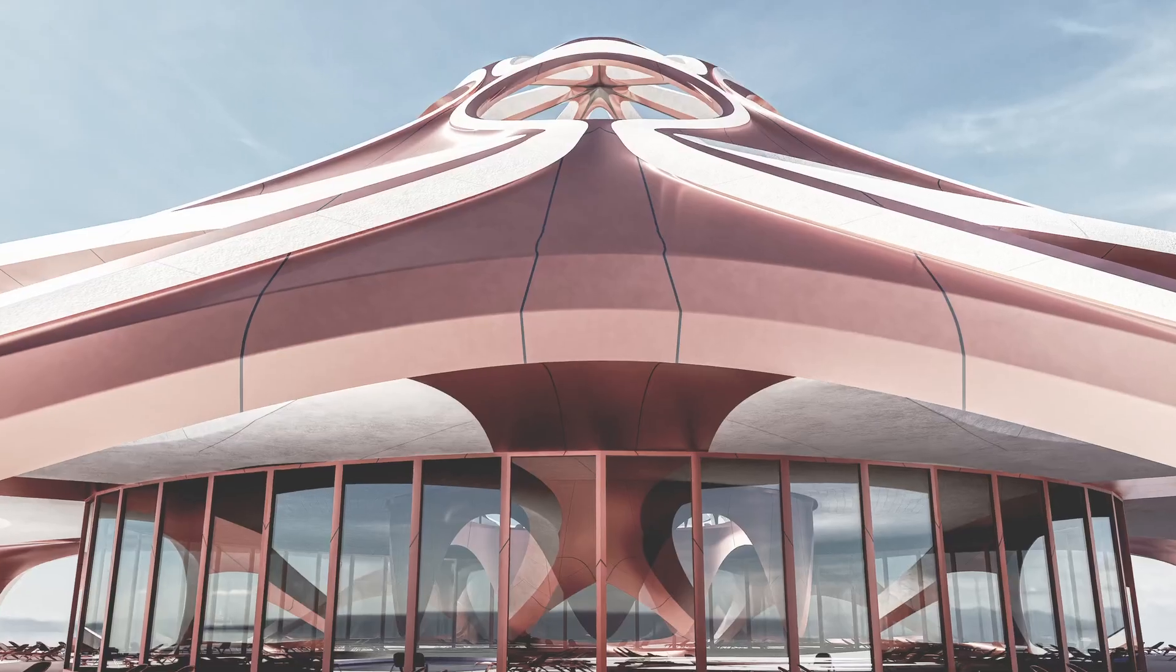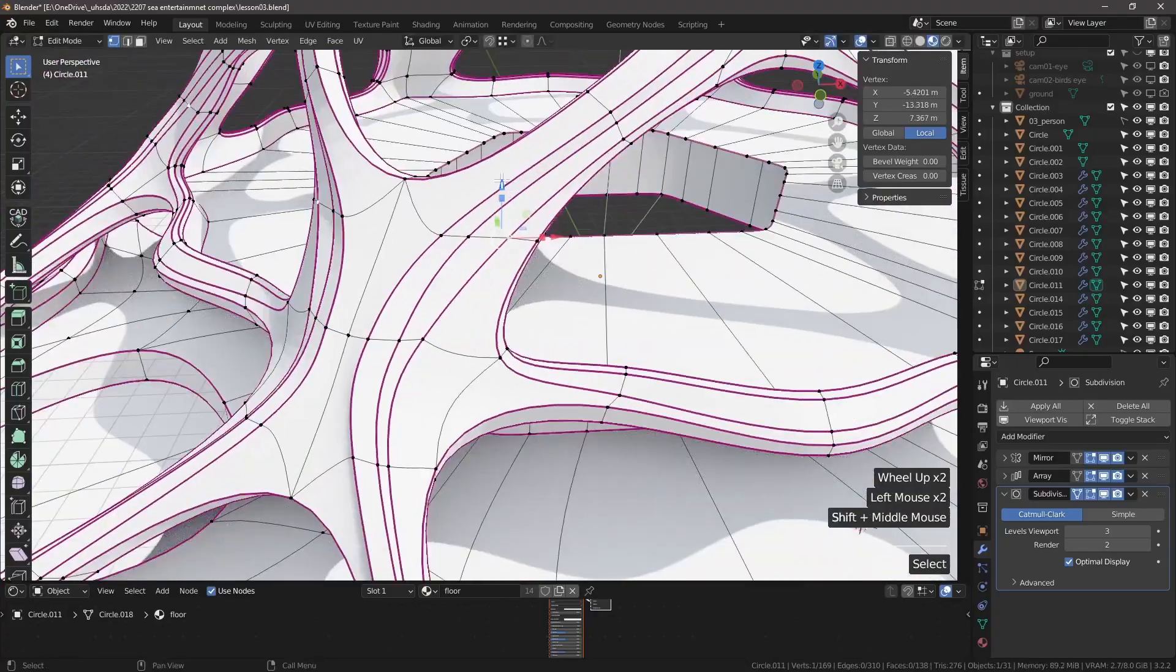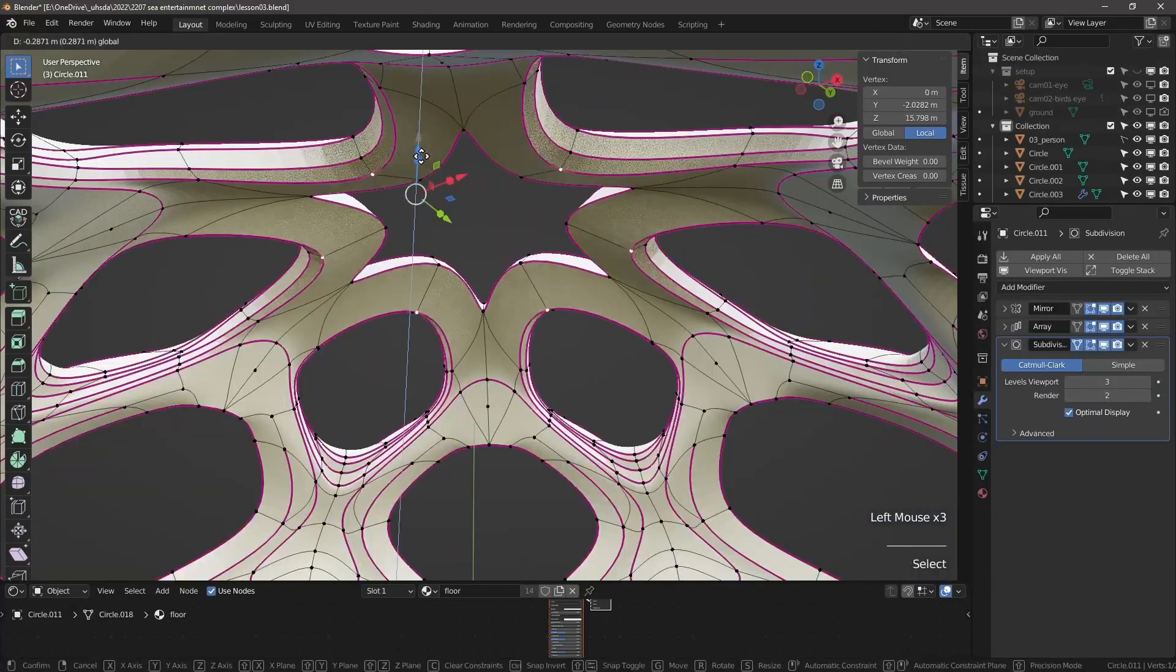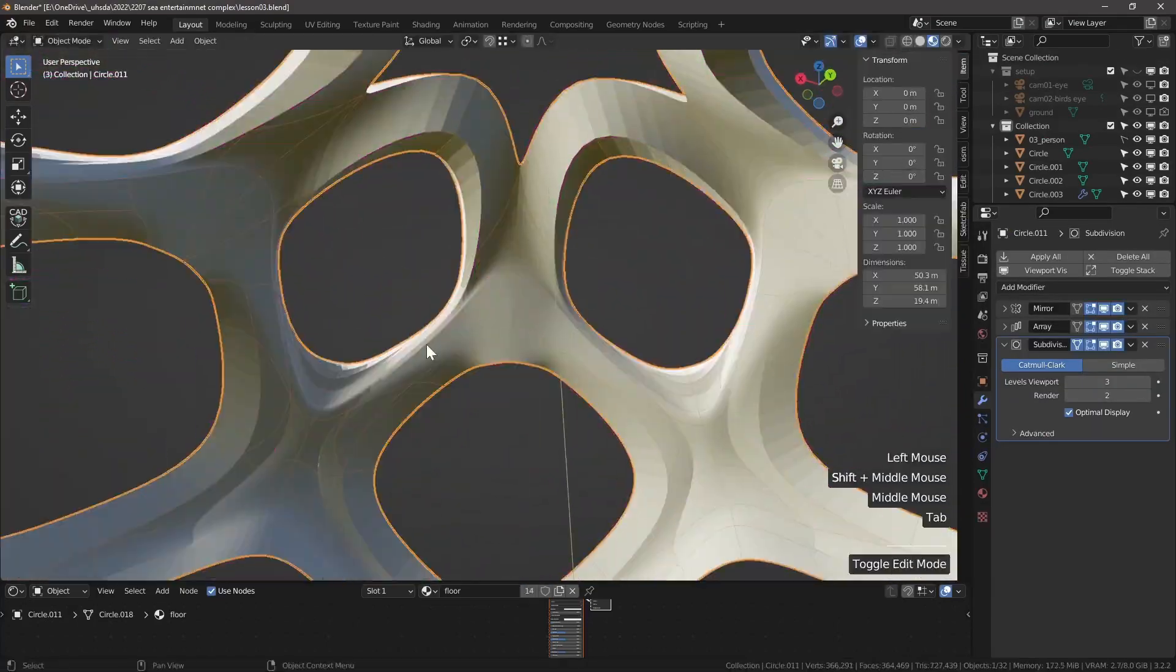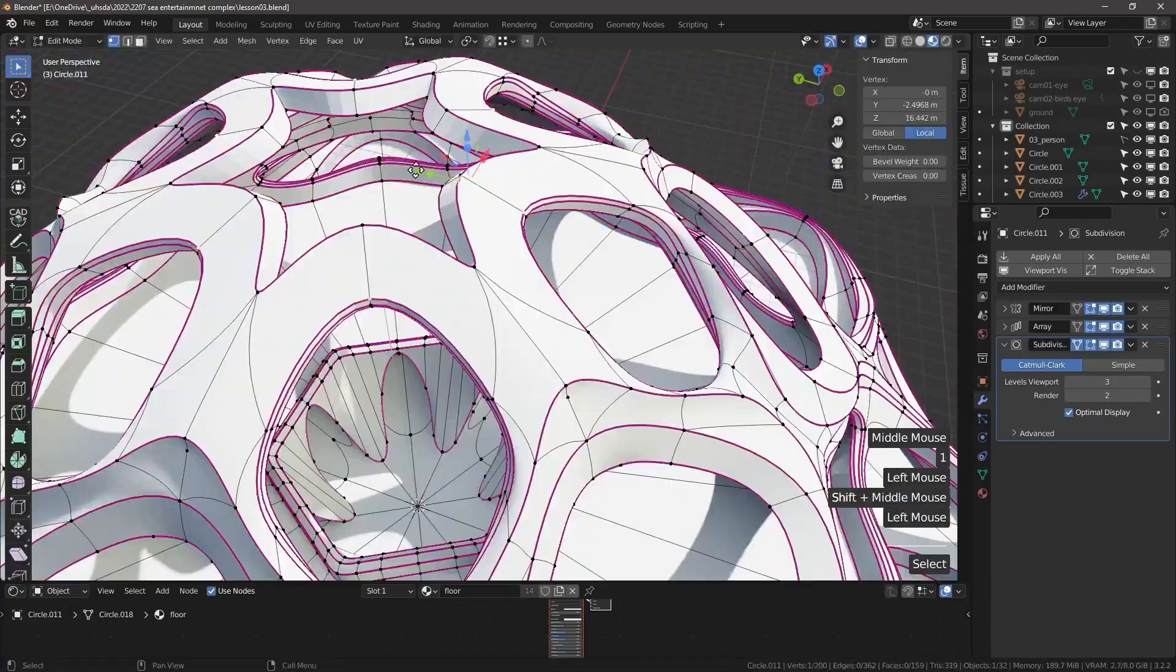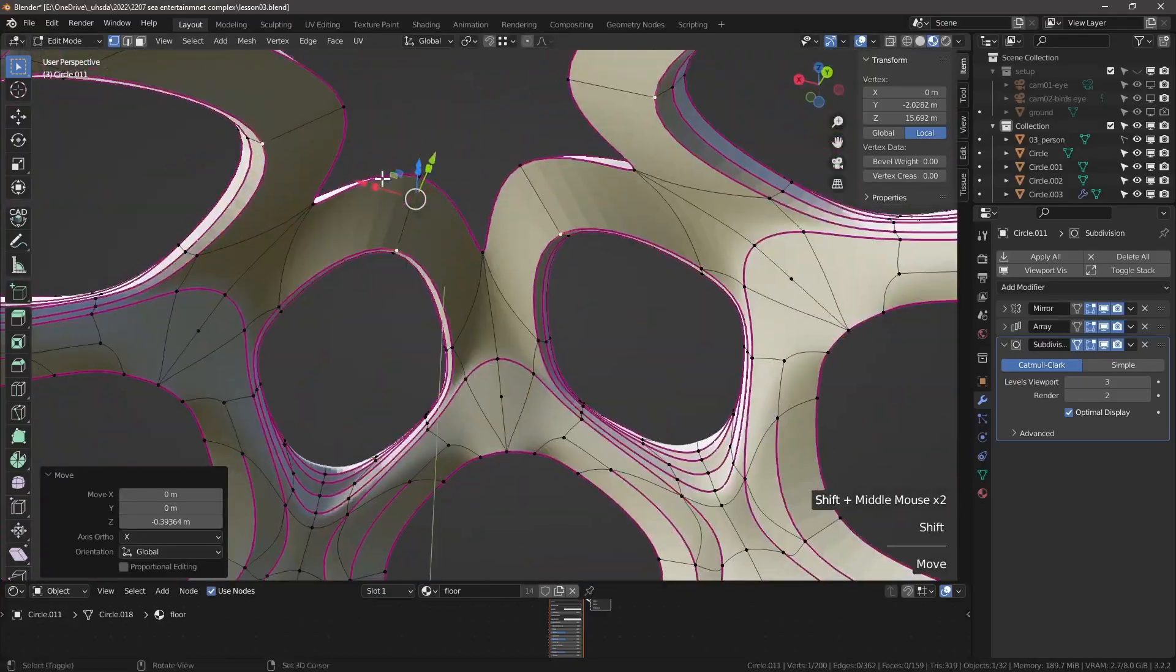In 5.5 hours of video lessons, you will learn the ins and outs of subdivision and parametric modeling that will make you a faster and more effective designer.